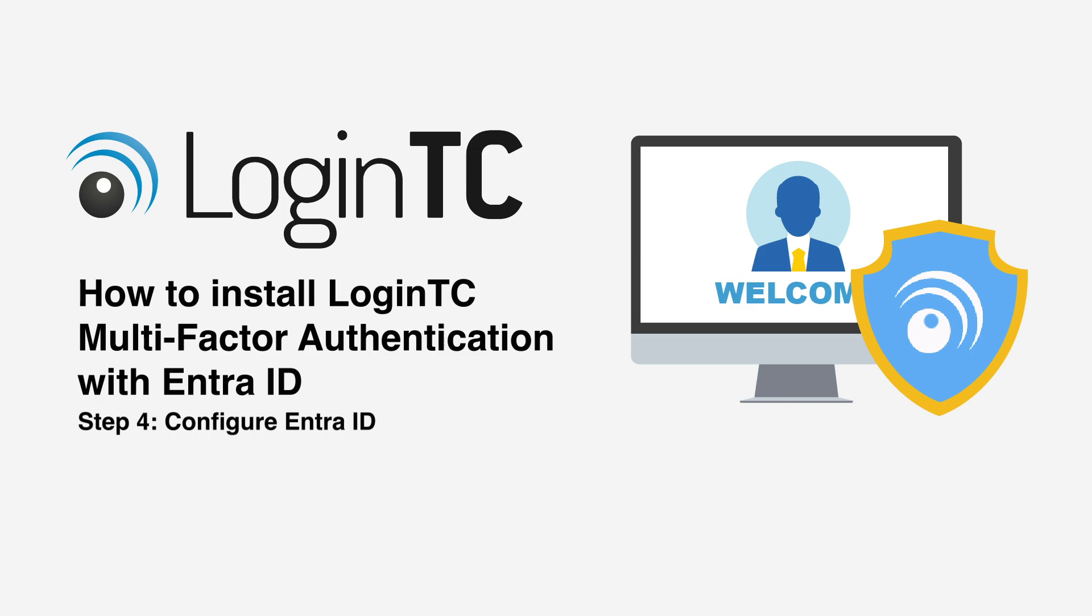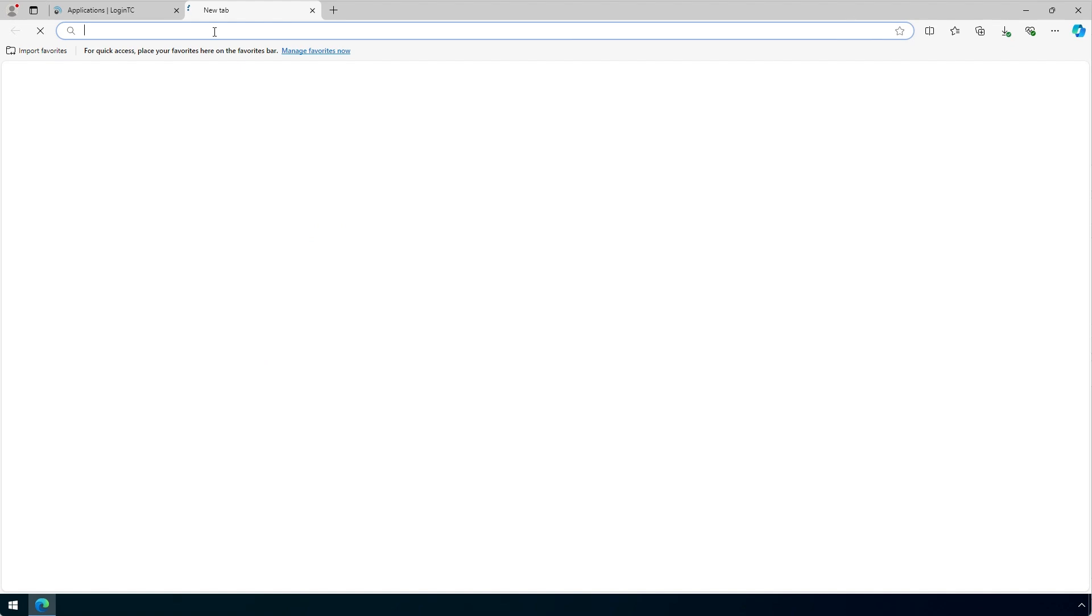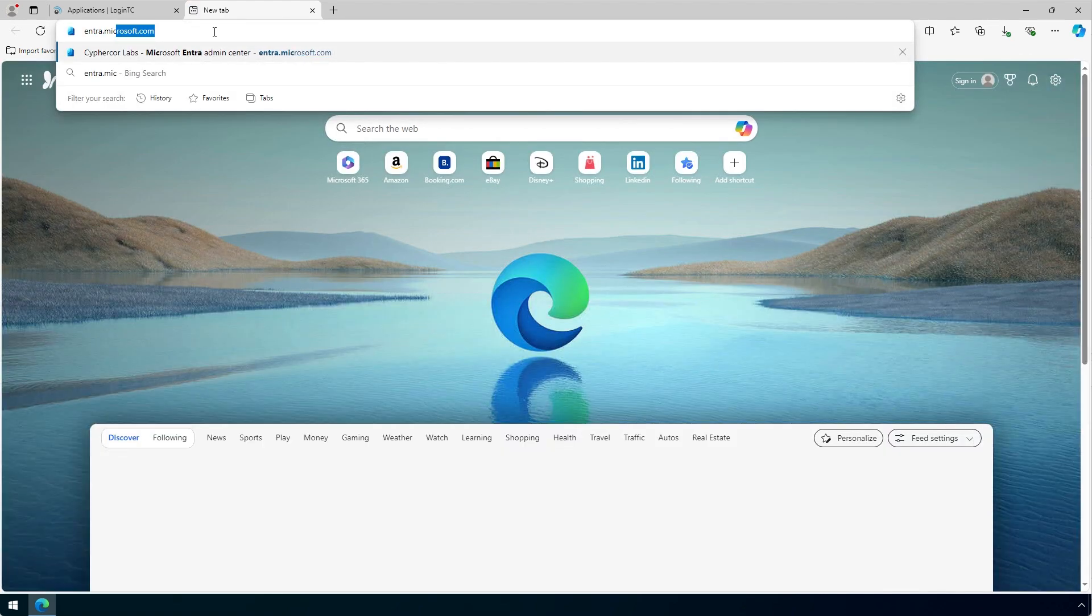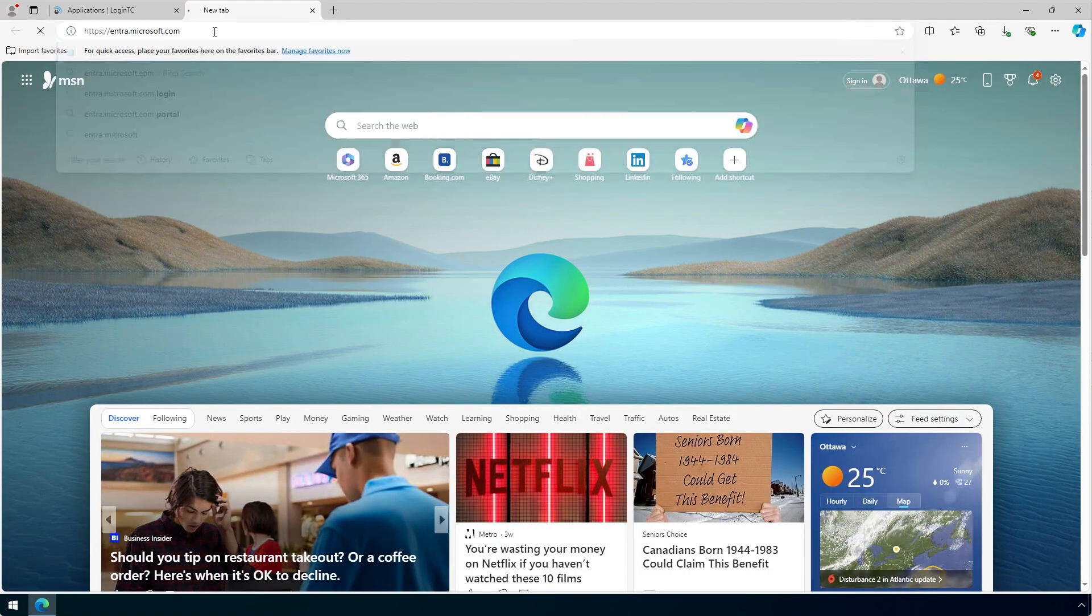Now you will use the Microsoft Entra ID EAM integration details displayed on the connected LoginTC application to create an Entra ID External Authentication Method. Go to the Microsoft Entra Admin Center by opening a new tab and typing Entra.Microsoft.com.